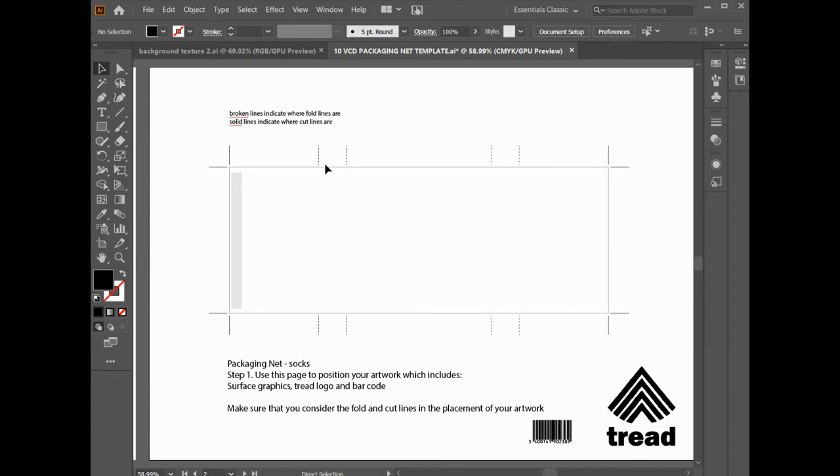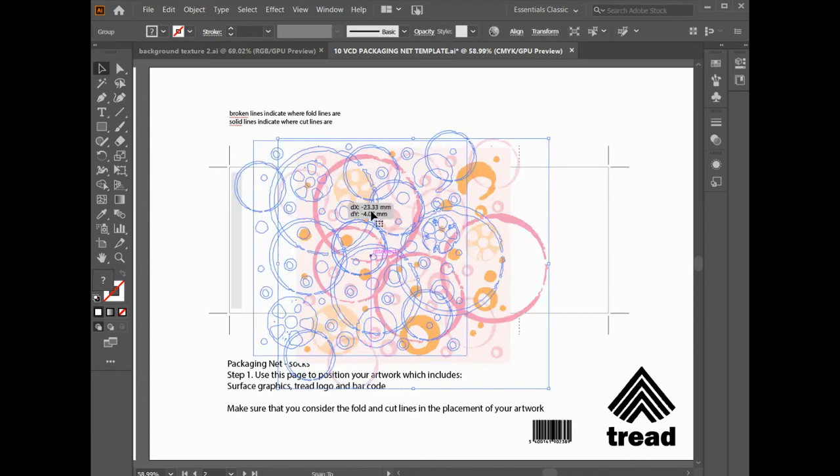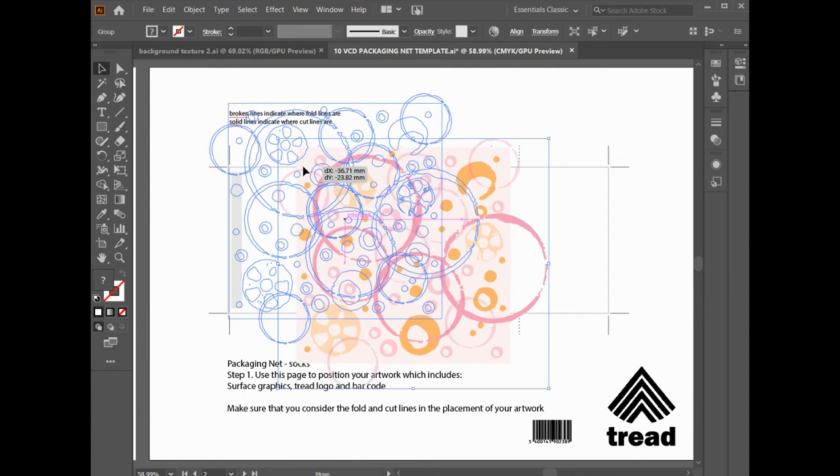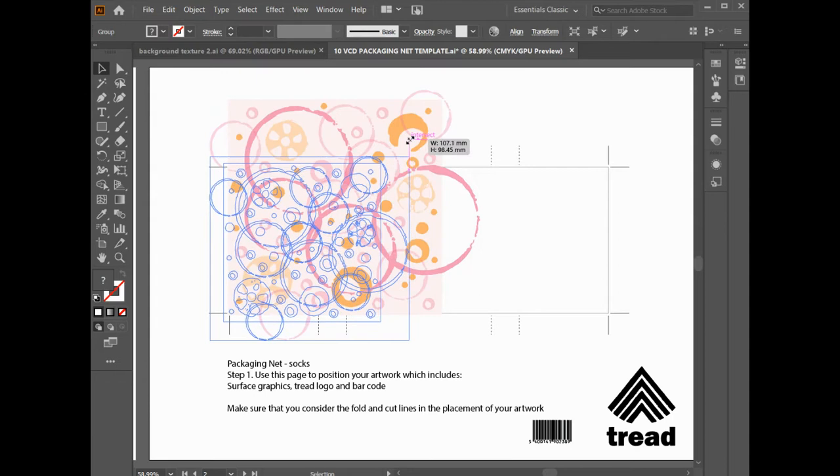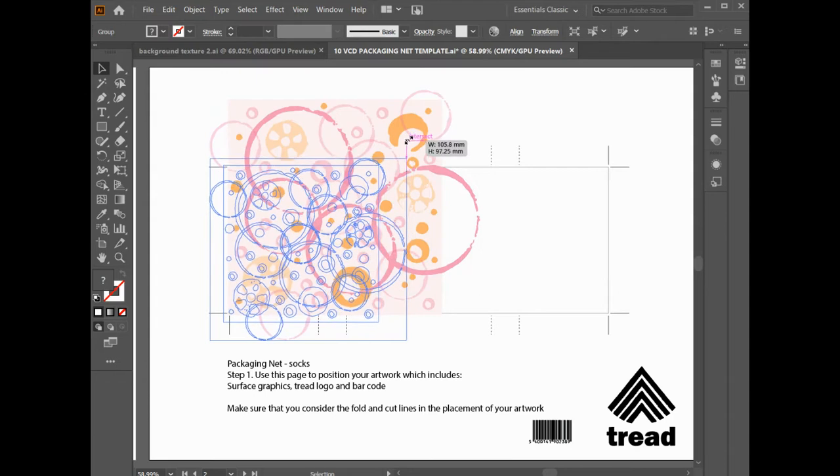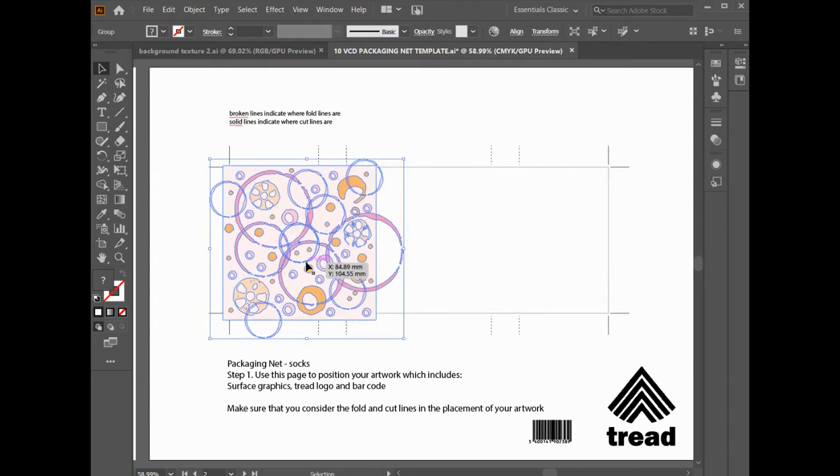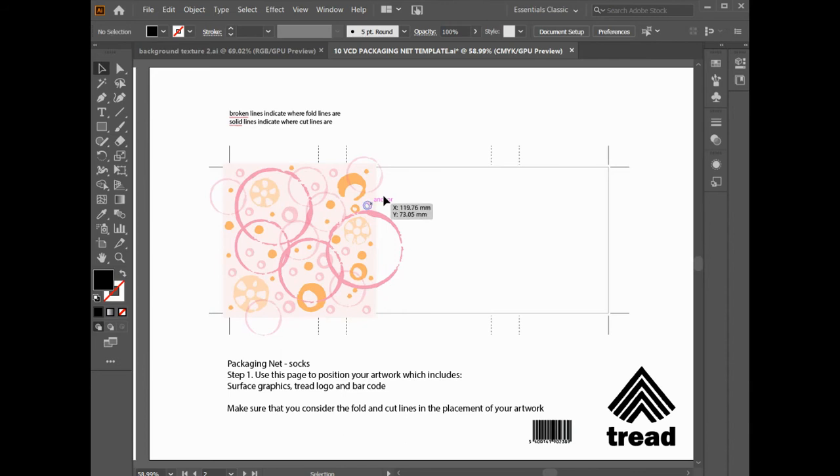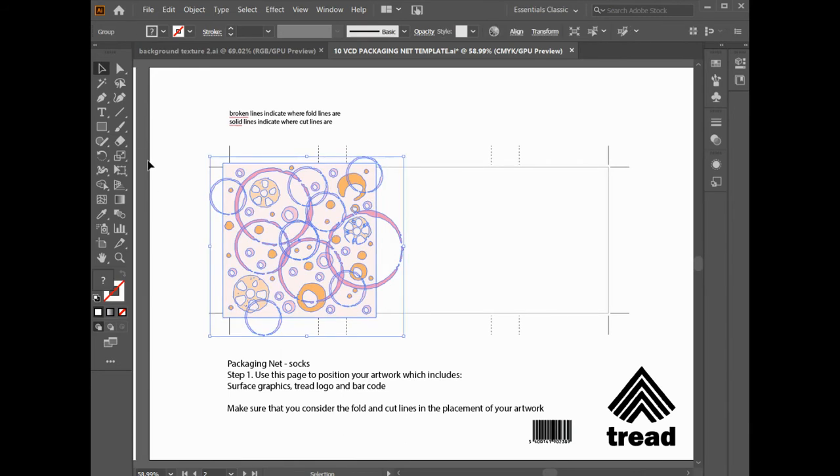So we're going to do Control V. Now you can see that the scale is a bit different. So holding the shift key down, dragging it down so that you do keep it a consistent scale and proportion to all your imagery that you're creating for any products that you do.